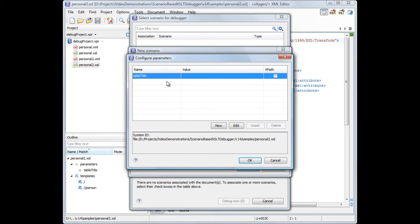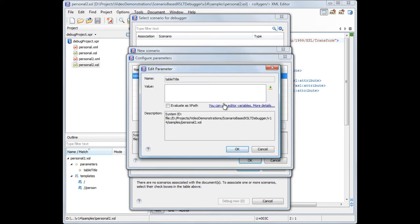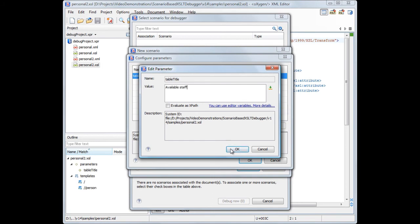We'll notice that our stylesheet declares a parameter. After clicking the parameters button, Oxygen detects the declared parameter. Now we'll set a value for table title parameter and we can start the debugging process.